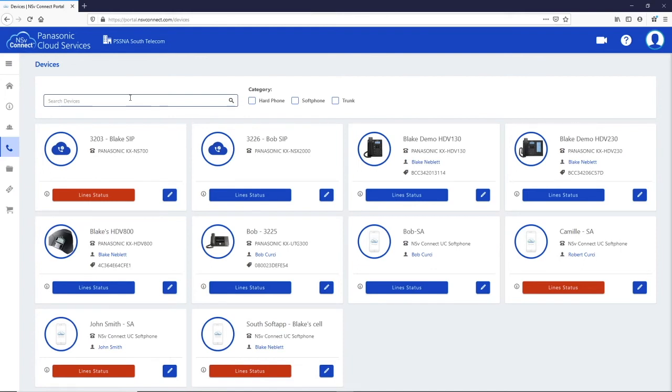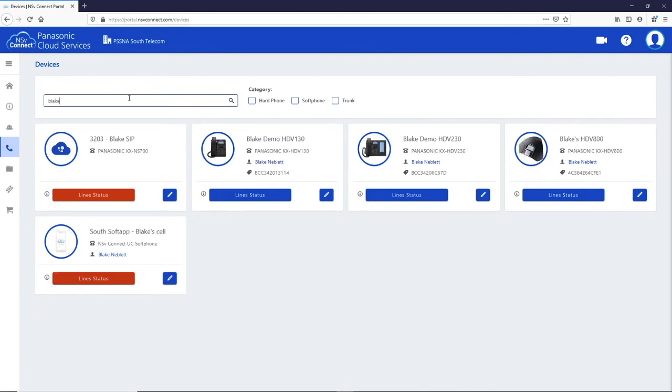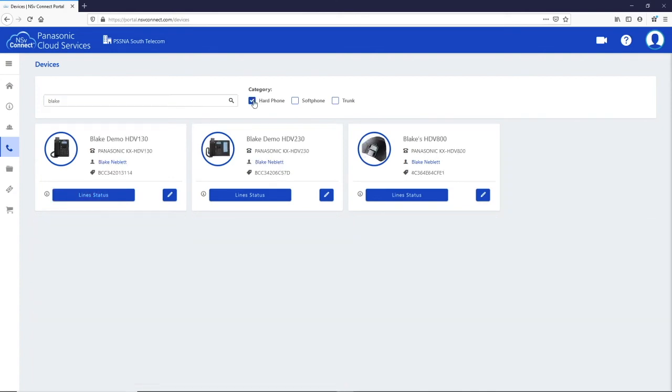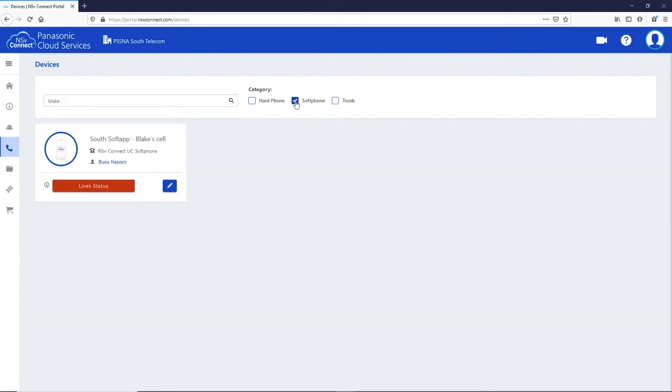You can search for a device by typing the first few letters or numbers of the device, or only look at hard phones, soft phones or trunks.